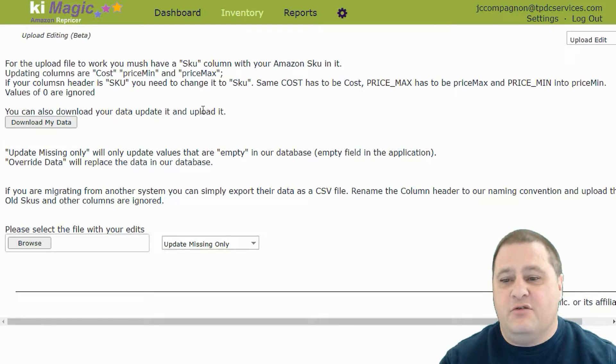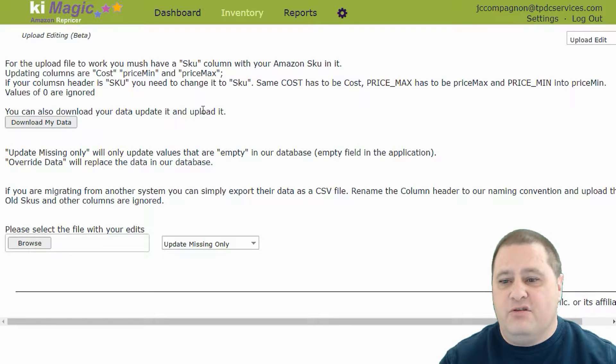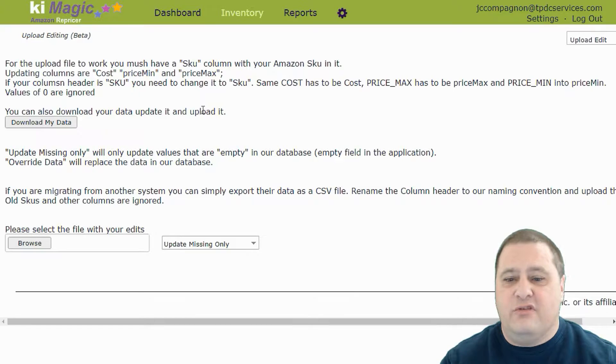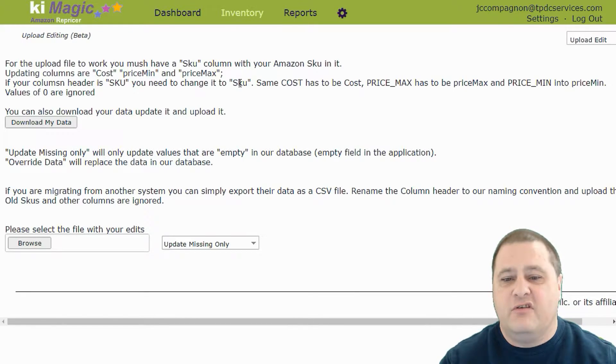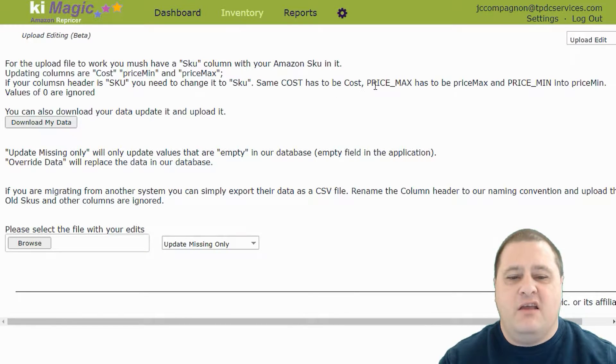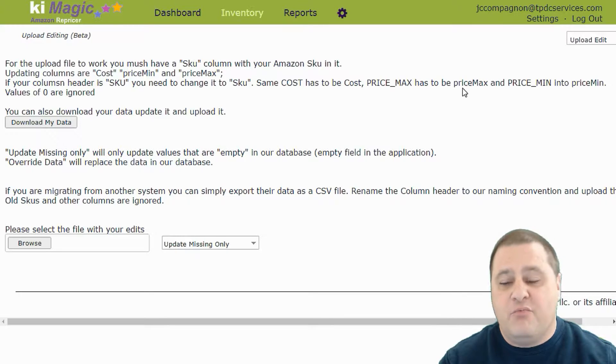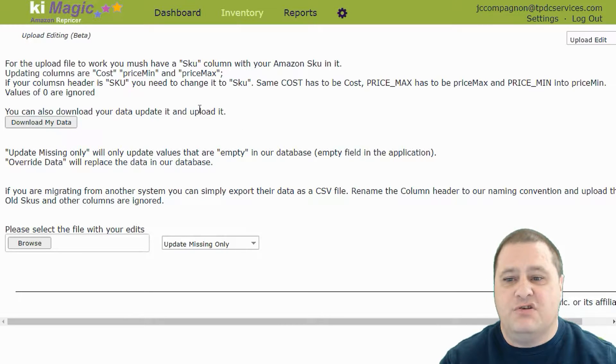You can modify your cost, your minimum price, your maximum price and some other information.